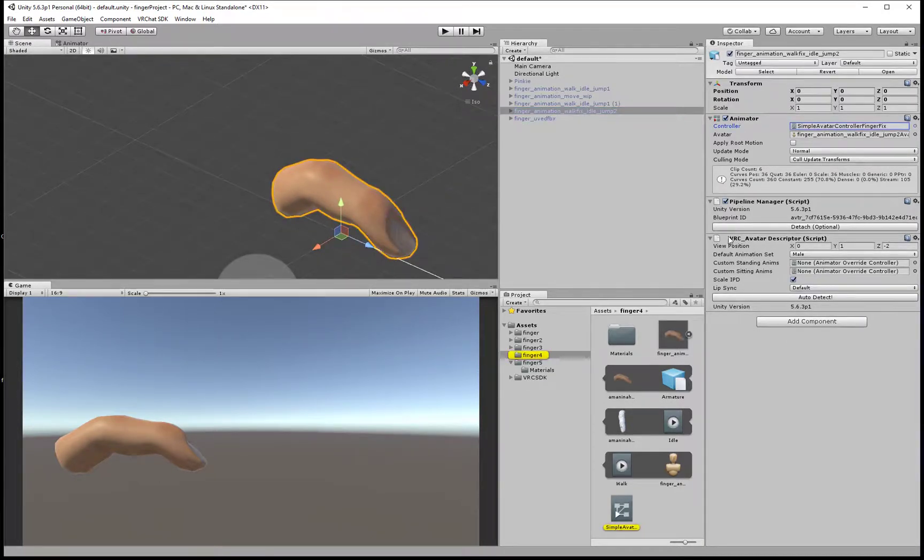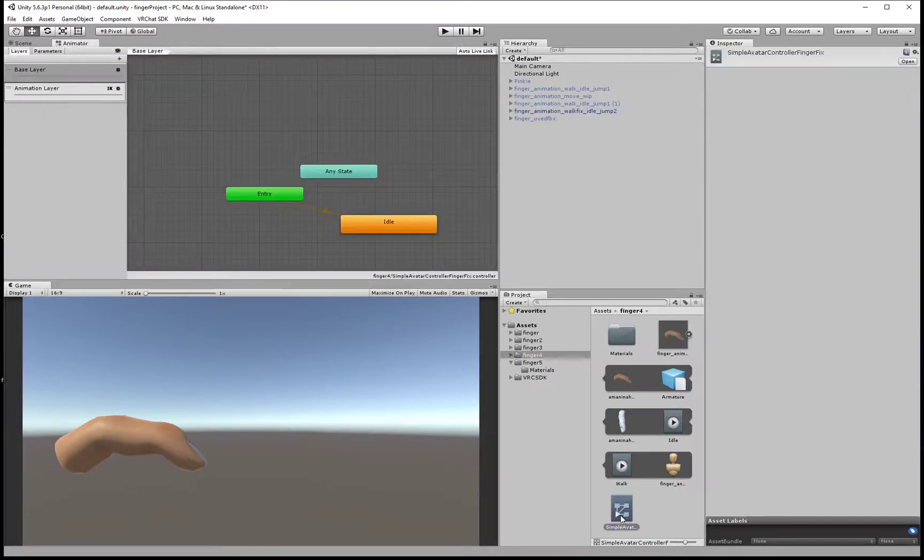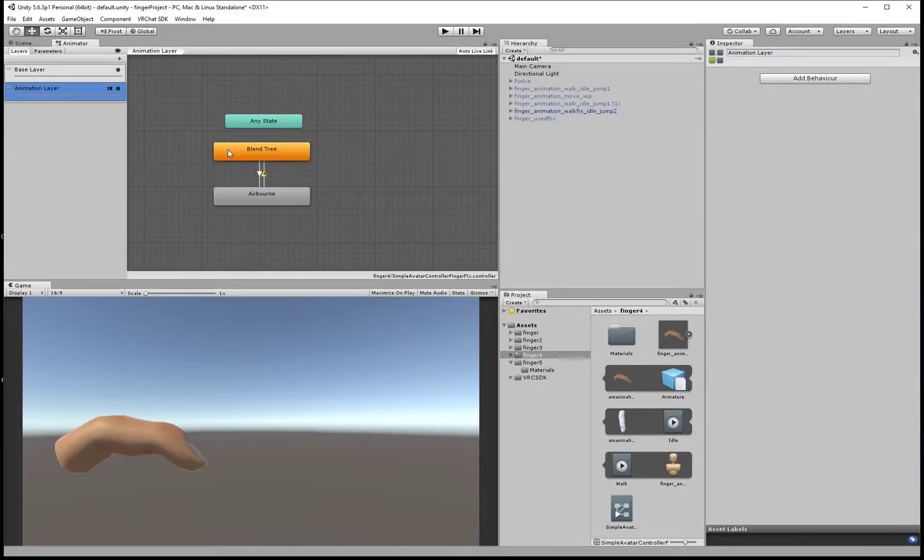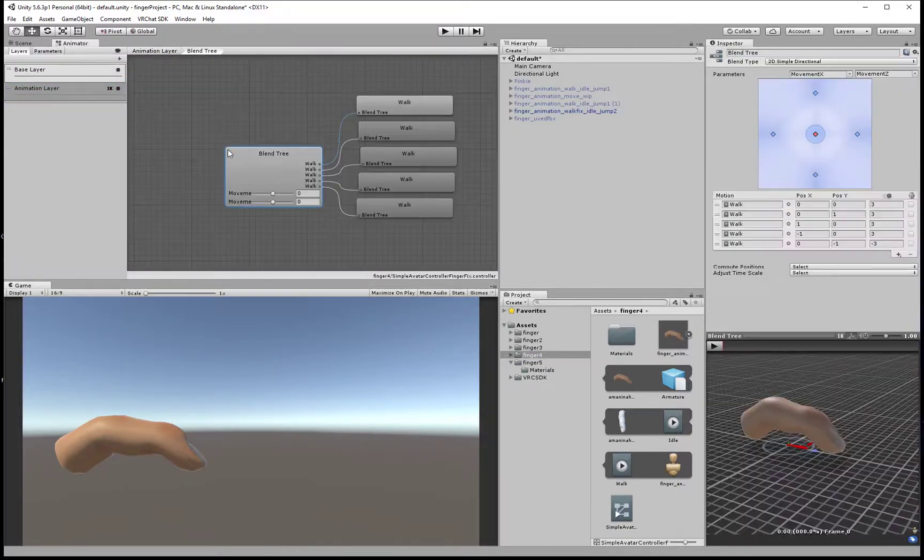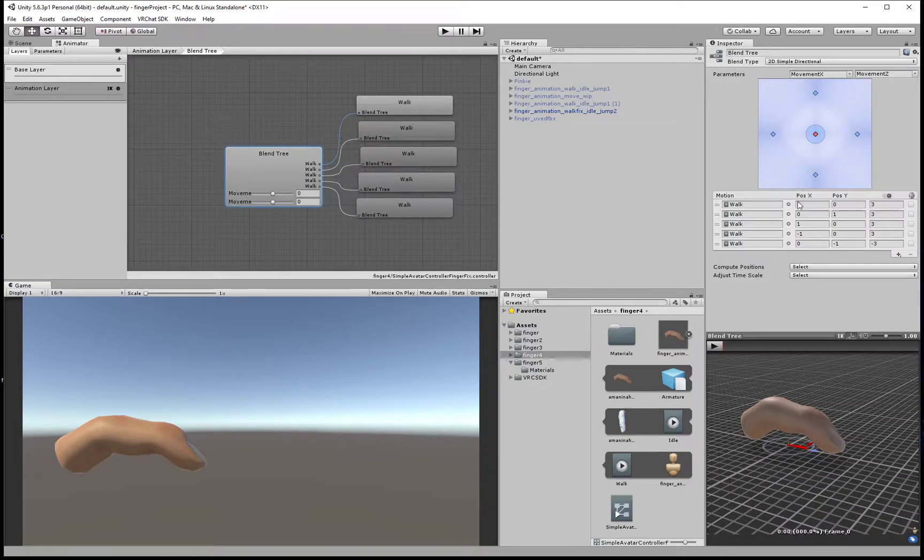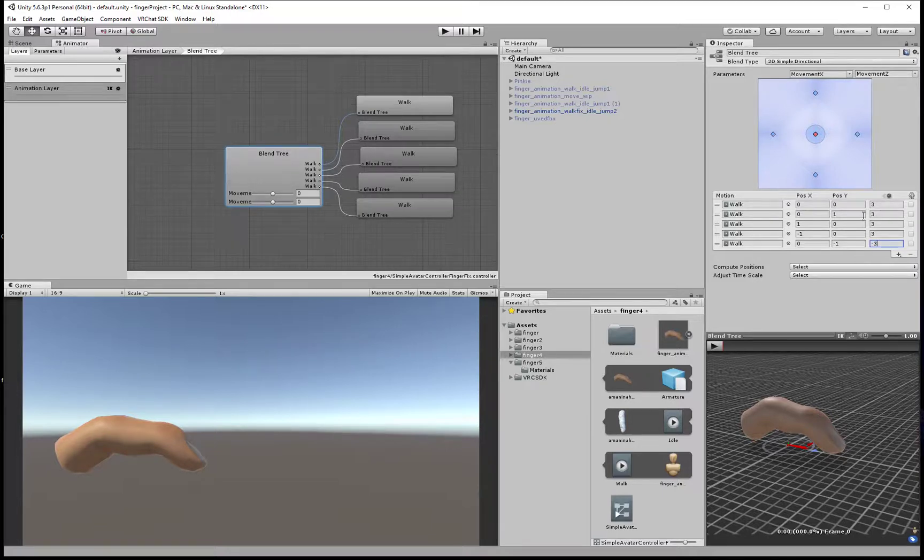Let's go into the avatar controller, double click, into the animation layer and to the blend tree. By default, the speed of animation should be 1, 1, 1, 1 and minus 1 at the backward move.